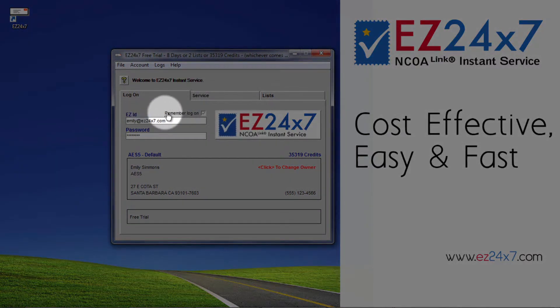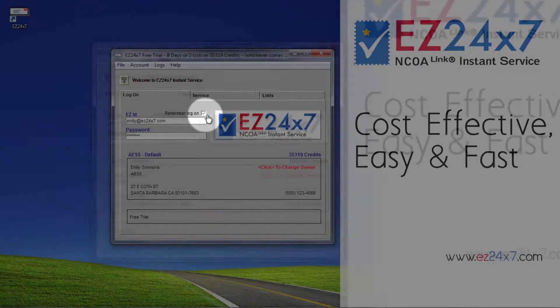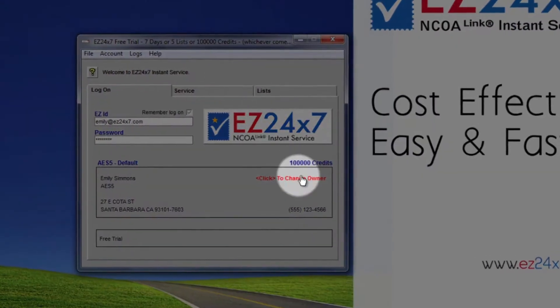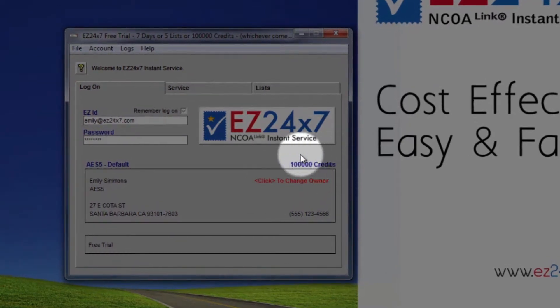Login will be automatic unless you have changed the state of the checkbox above and to the right of the EZID field. After logging in, you will see your company and if you use prepaid credits, how many address credits you have.